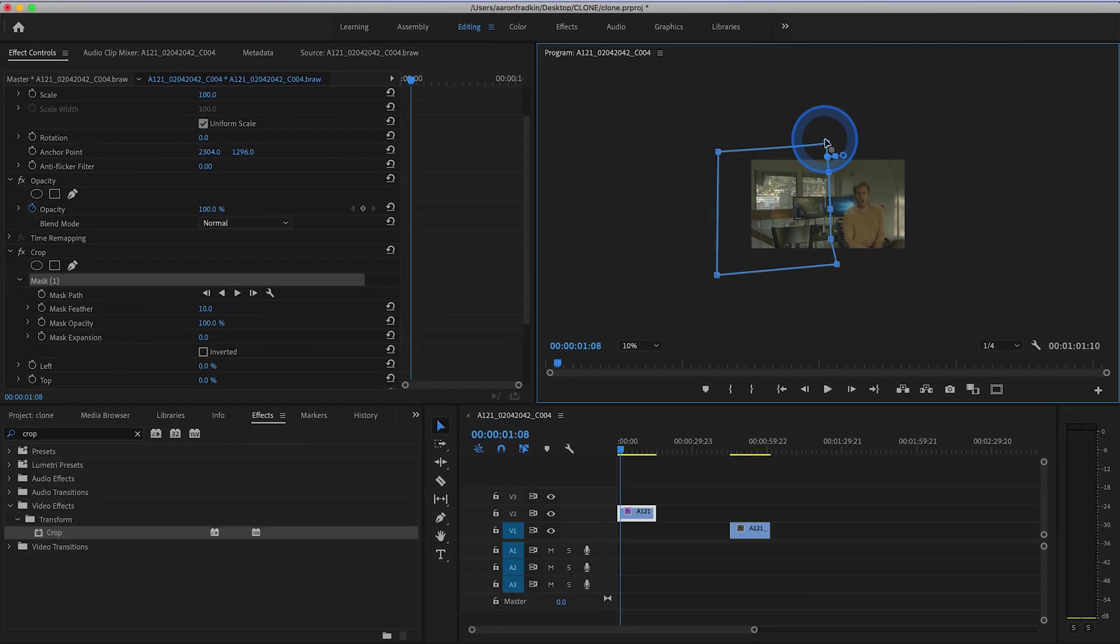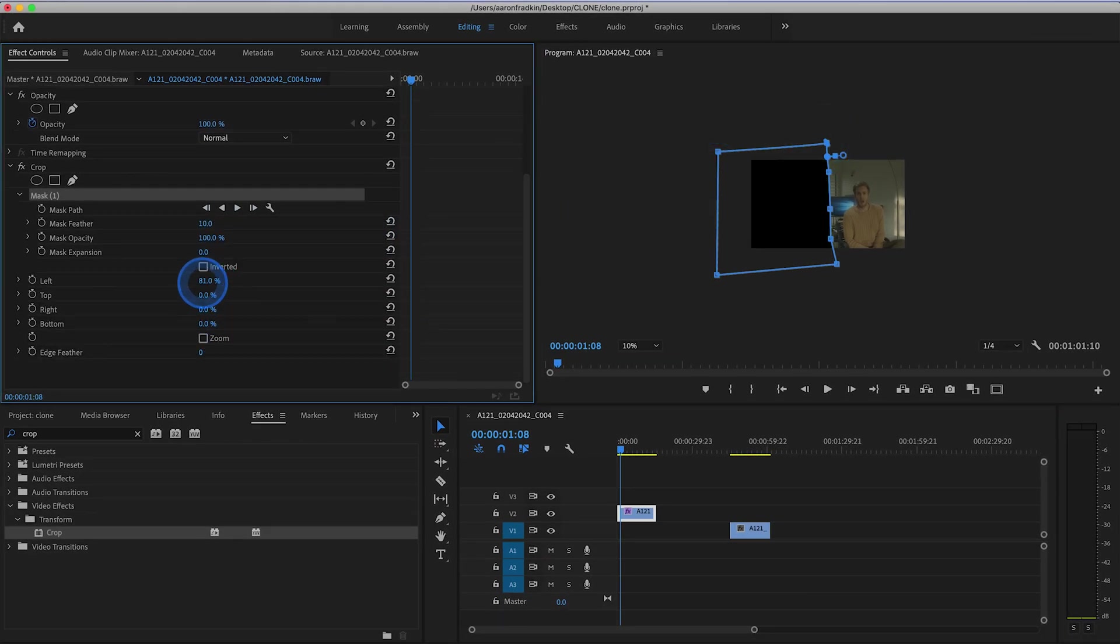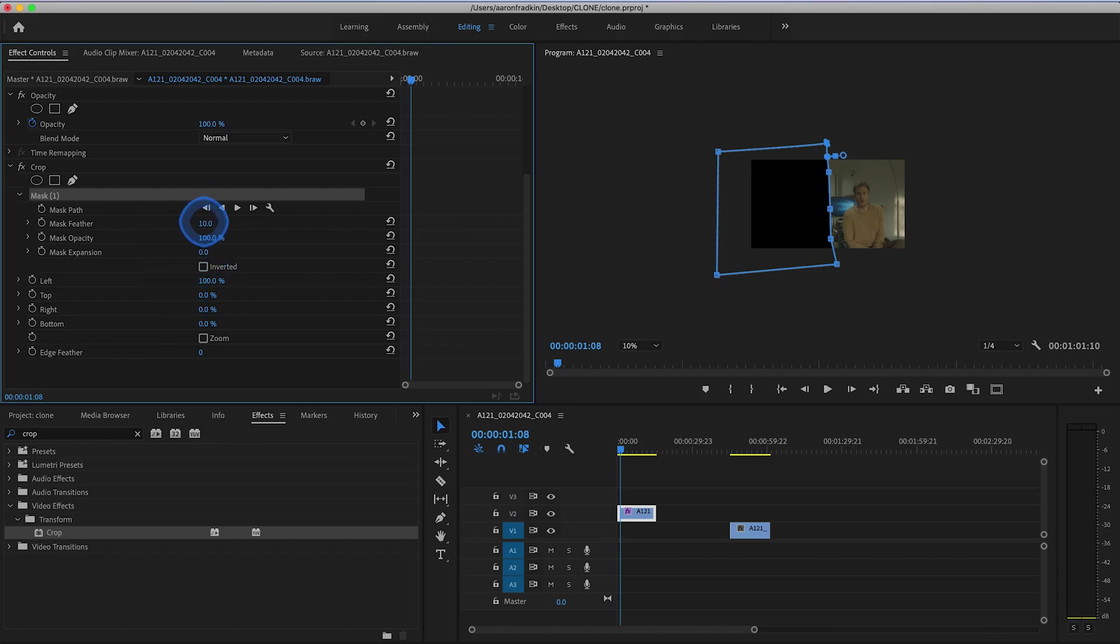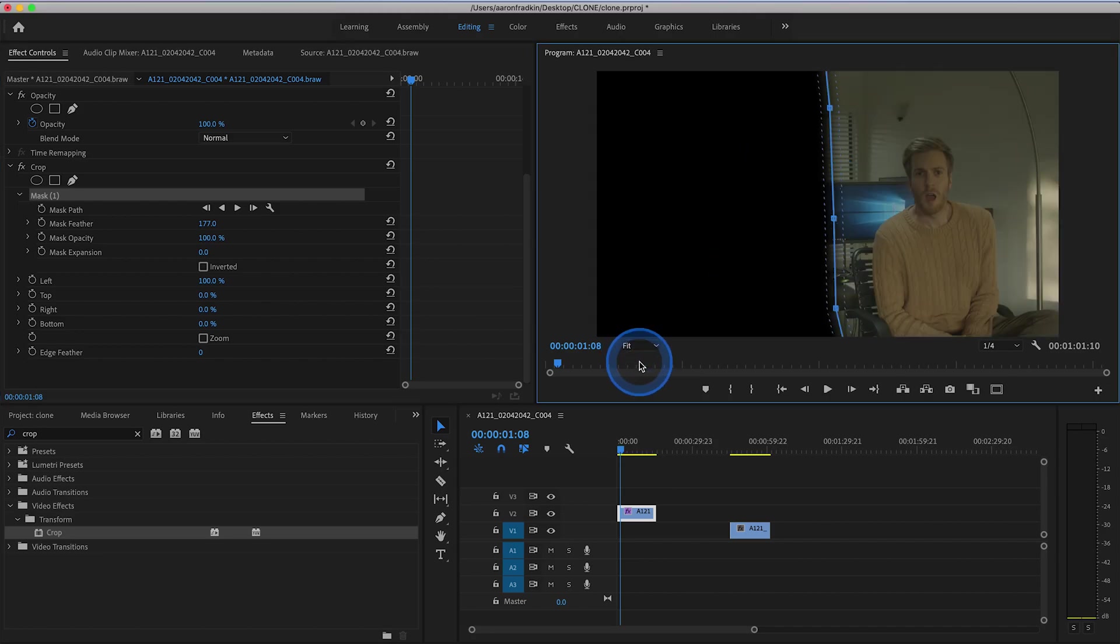And we can just go down here and drag our crop over again. And then let's just move up to our mask feather, and just increase the feather so that there's no longer that harsh line right down the center. Then we can move right back over here and fit this image to screen again.